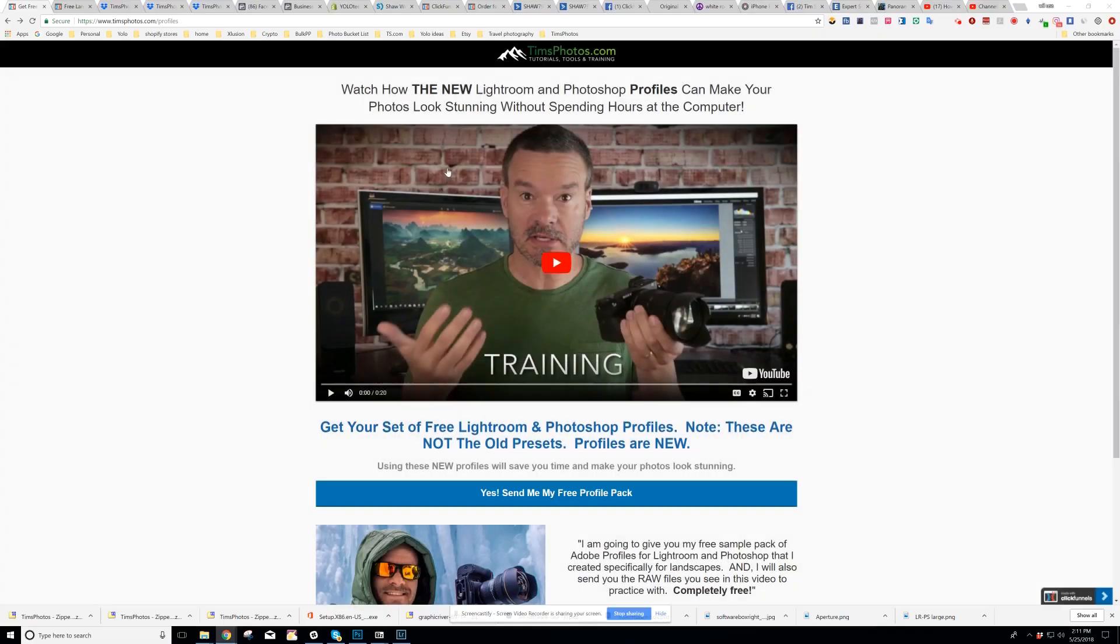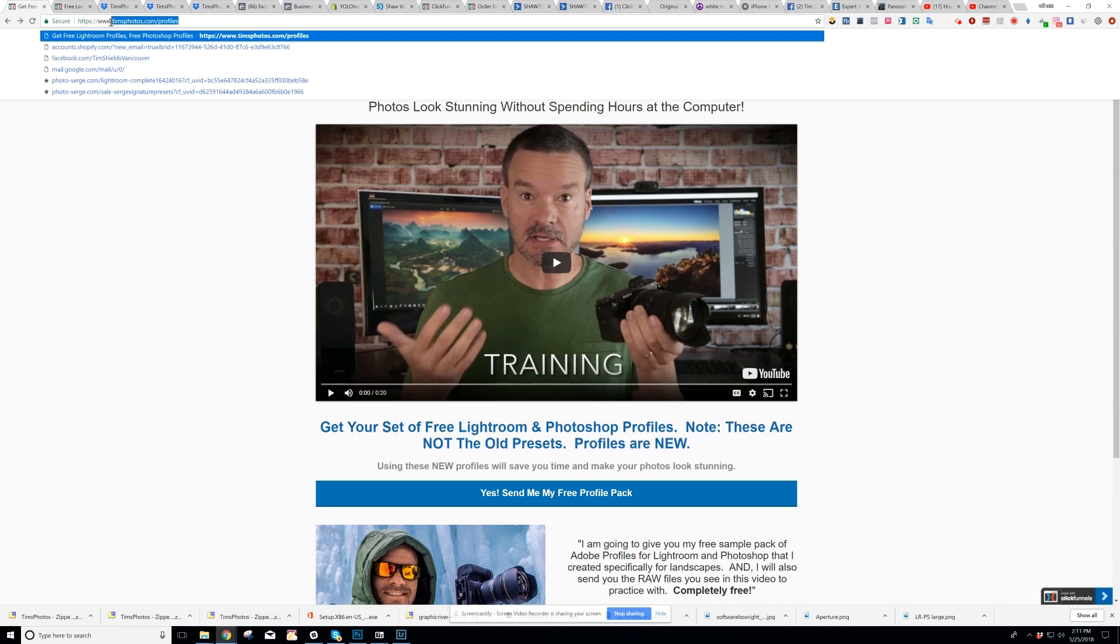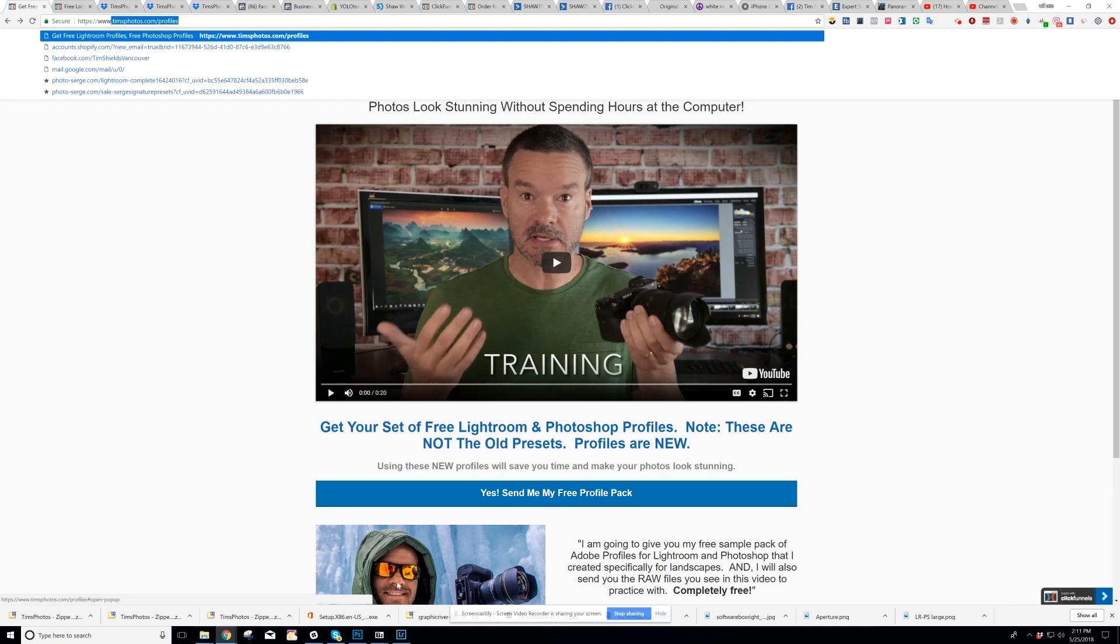So I'm going to share my screen and show you how to use these profiles. First, I'll just show you where you can get your free sample pack of profiles. If you go to timsphotos.com slash profiles and click on the blue button here, this way you can download a free sample pack of the new Adobe profiles as well as five raw photos that I'm going to show you in this quick tutorial.